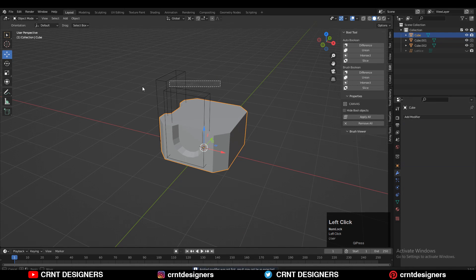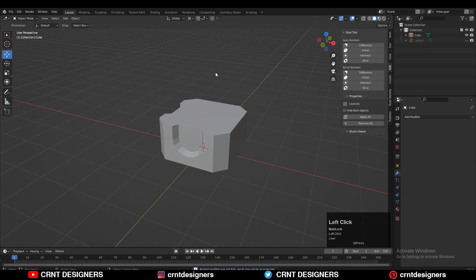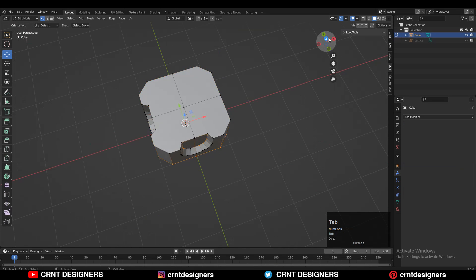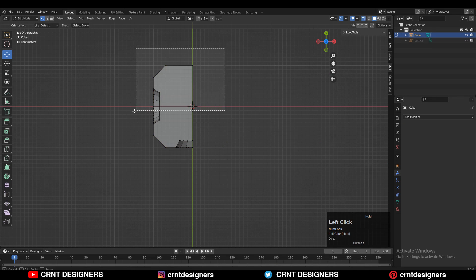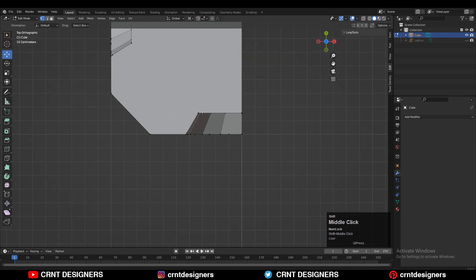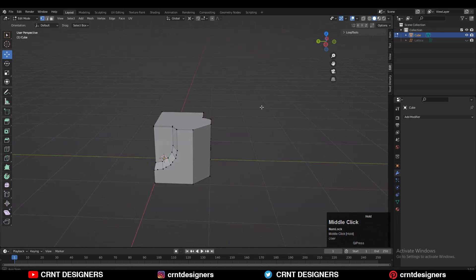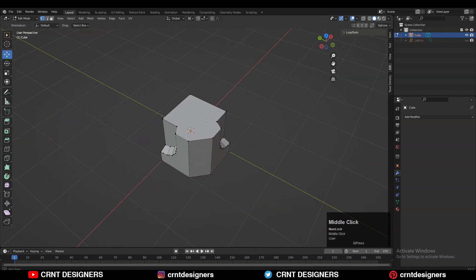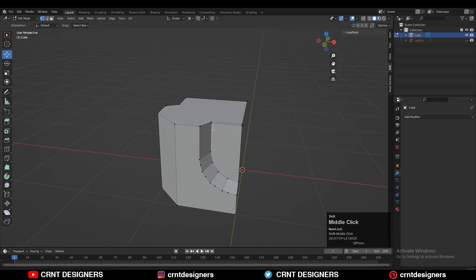Apply both the Boolean modifiers and then delete the cutter objects. Now delete one third of the model and you will be left with only these parts. We can use the Mirror modifier to get the replica.